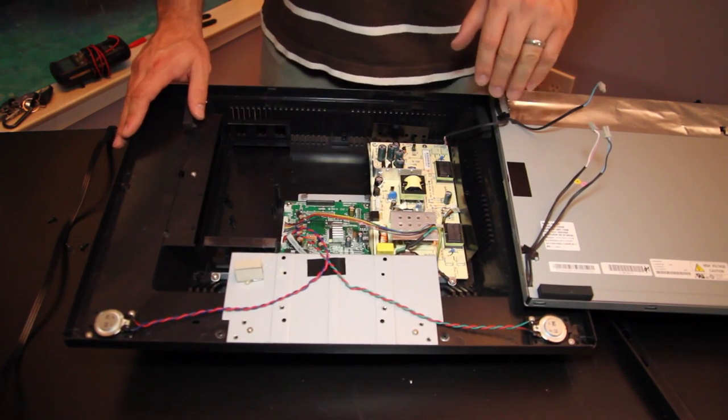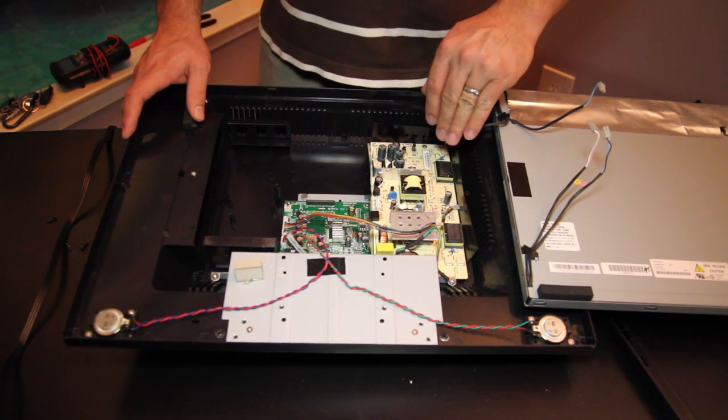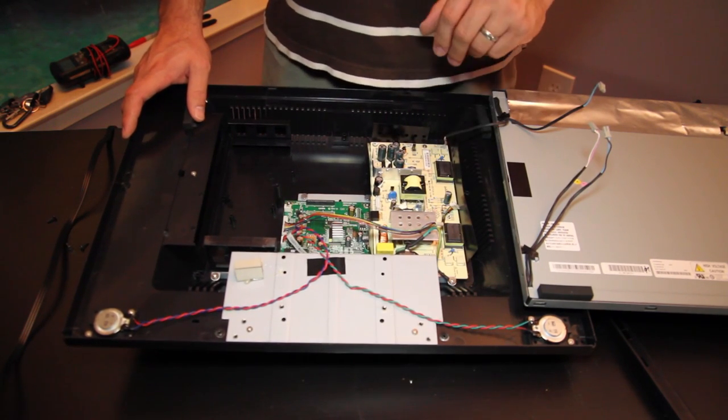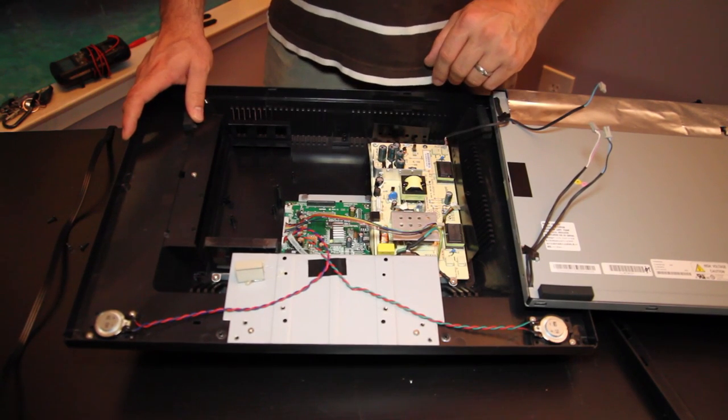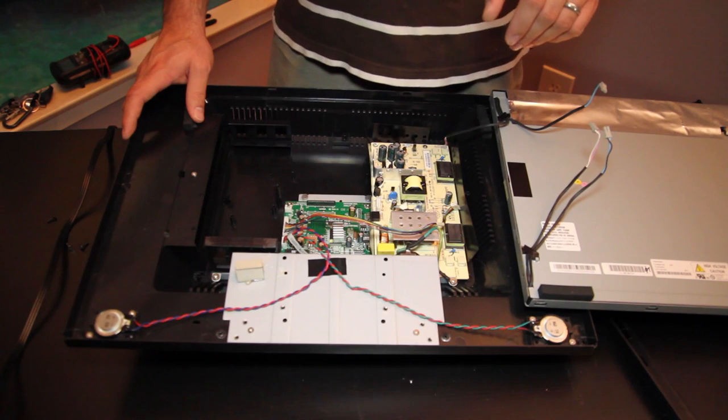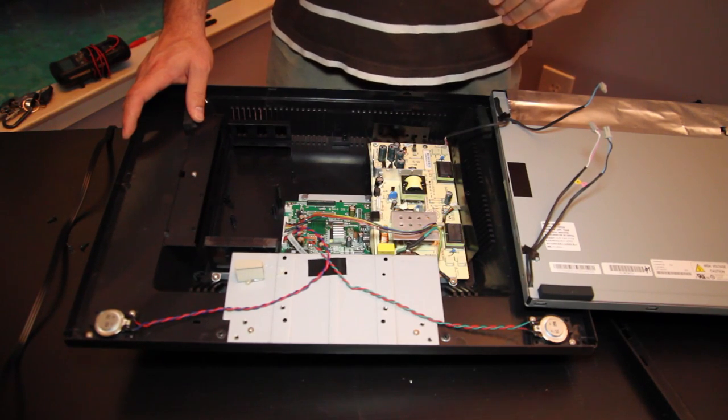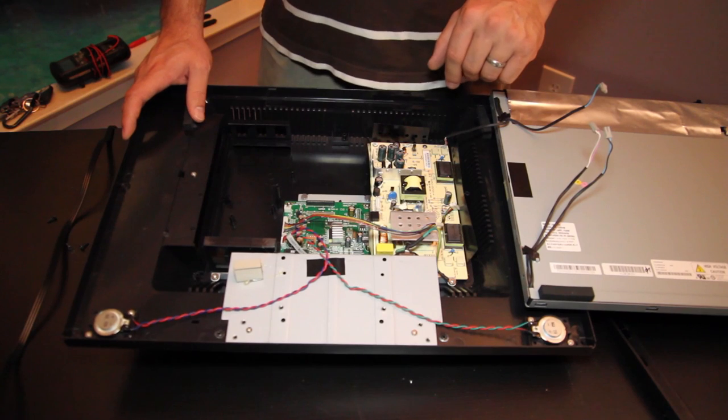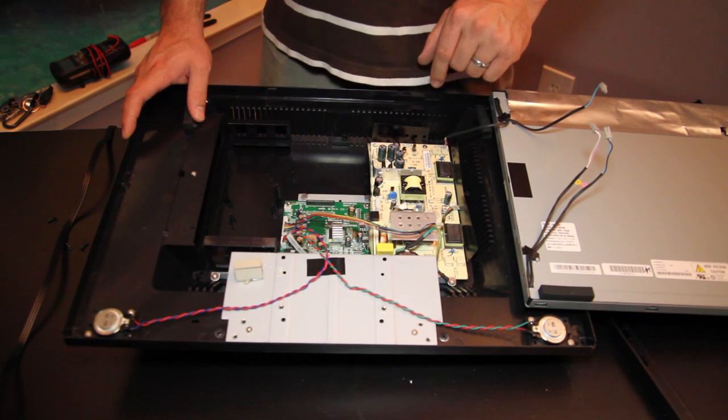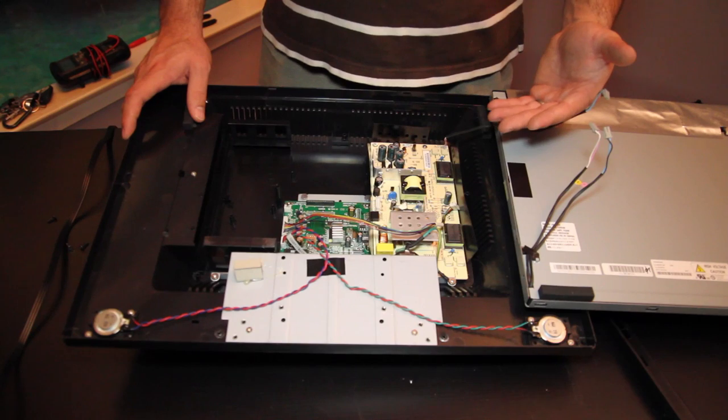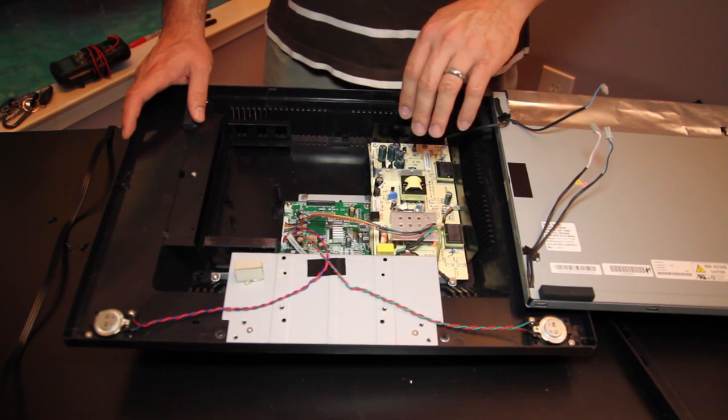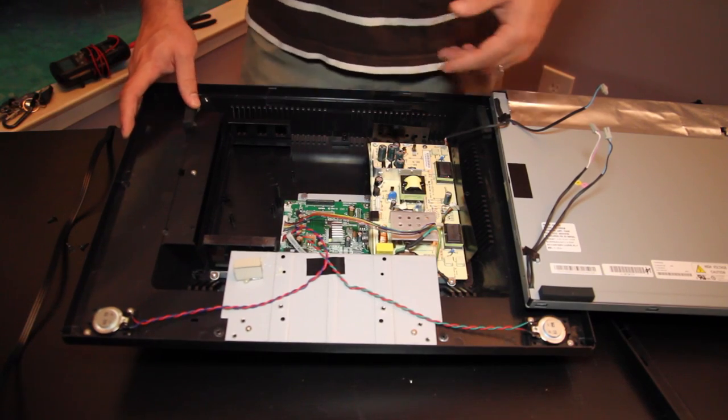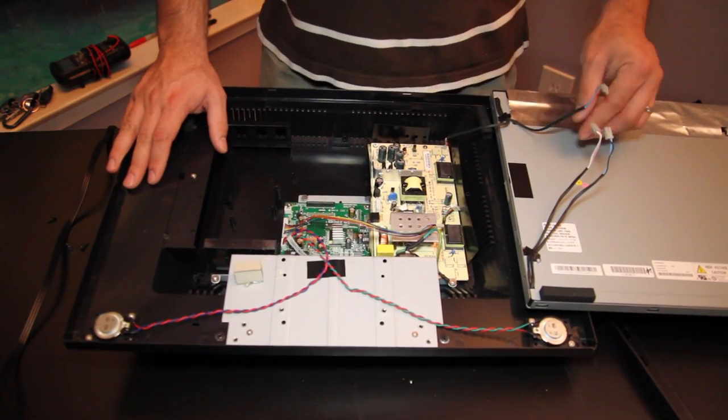In extreme cases the backlight inverter and power supply piece that you see here could be replaced in its entirety. An easy way to get one of these components is say for example somebody dropped their television set or did something to crack their display. Well now they've got a bad display but the electronic components inside are still fully functional so you might be able to find a used or broken display online very inexpensively that still has some of the working electronic components inside that you need and then you could trade out the working and non-working parts.